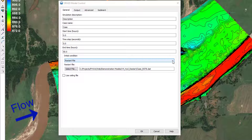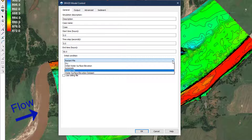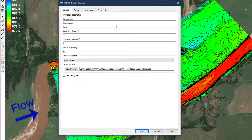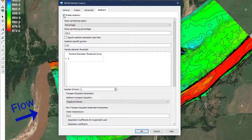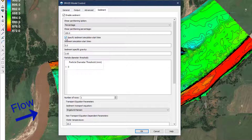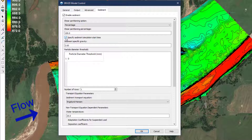The other available options — dry, initial water surface elevation, automatic, or water surface elevation dataset — may introduce unwanted startup effects that influence the full model results. An exception to this is if the user elects to use the sediment start time feature from the sediment tab. With this option, where the user specifies the number of hours the simulation is to run in hydraulics-only mode, any of the initial condition options are available.